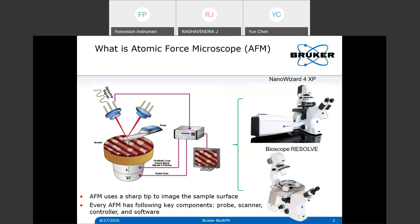The feedback signal is sent to the controller so the system knows whether there is a valley or peak and how the piezo should move accordingly to sense the topography. Finally, we need software to interpret the voltage and signals from the controller, giving us AFM images. On the right side I'm showing two models we have in Bruker for bio applications: the NanoWizard XP and the BioScope Resolve.